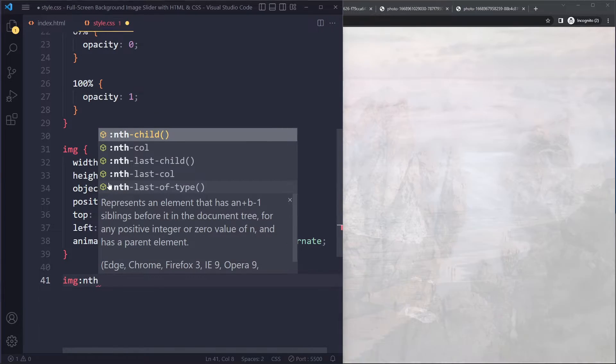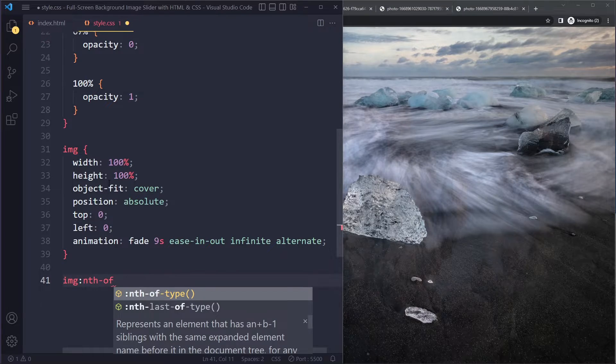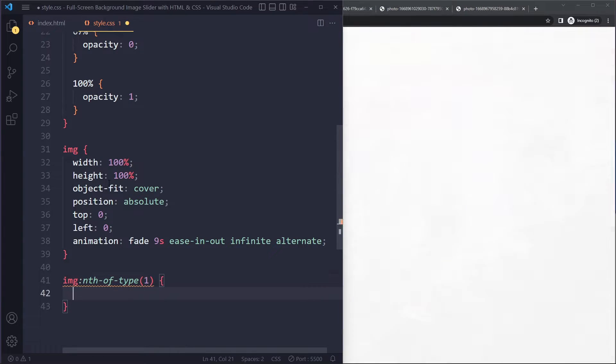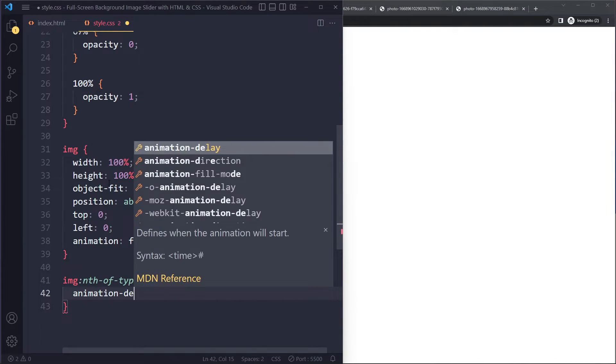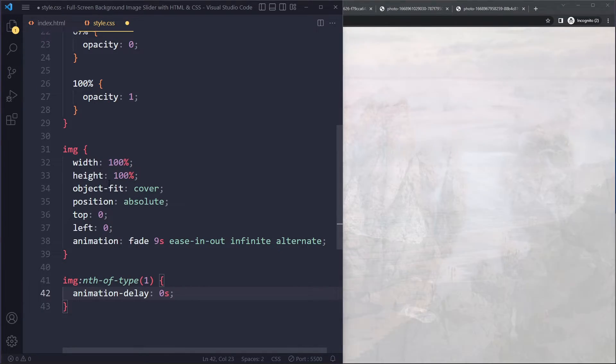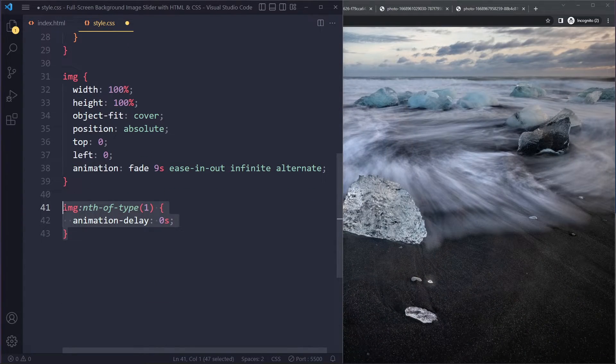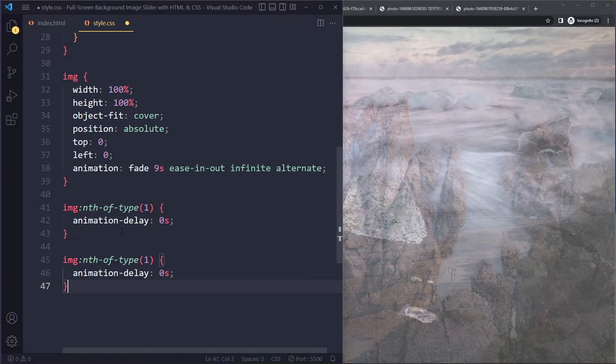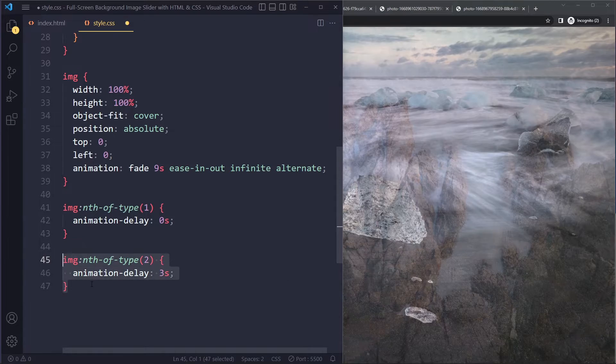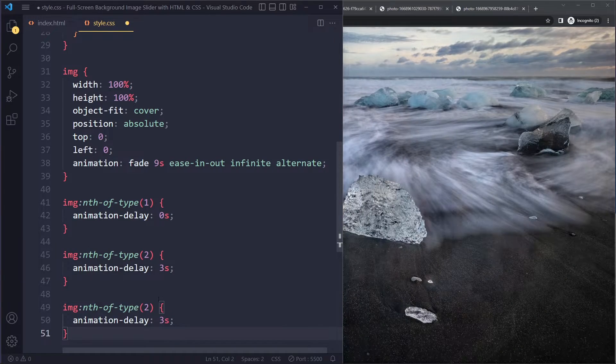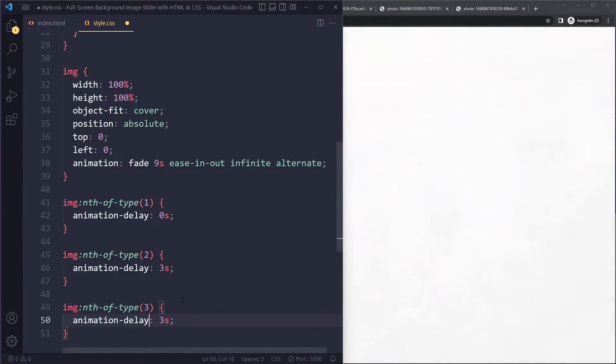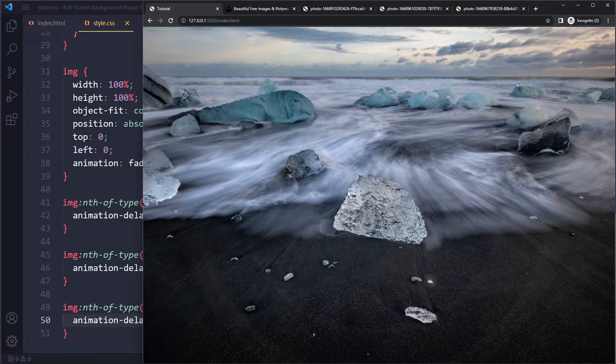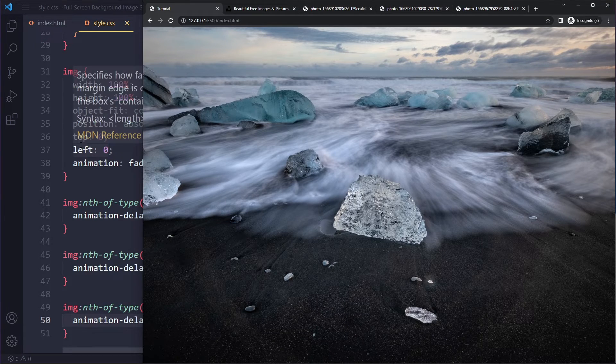So we can say the image that is nth of type. The first one, let's say we can say animation delay. Well, this one should start immediately. So it has no delay, but just for completion sake, we should add that here just for clarity. And then the other one should start after three seconds. The second one should have three seconds. And then the third image should start after six seconds. And when you do that,